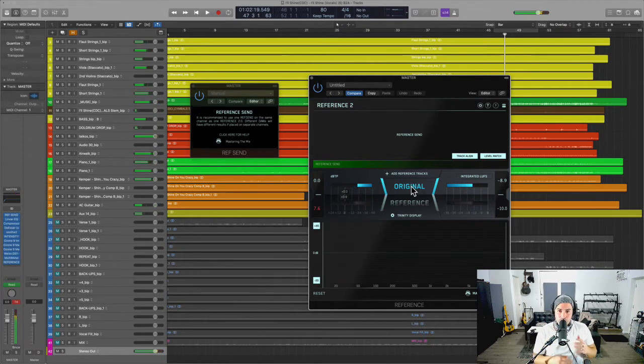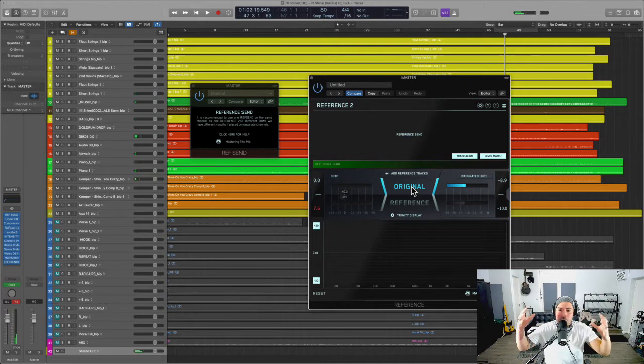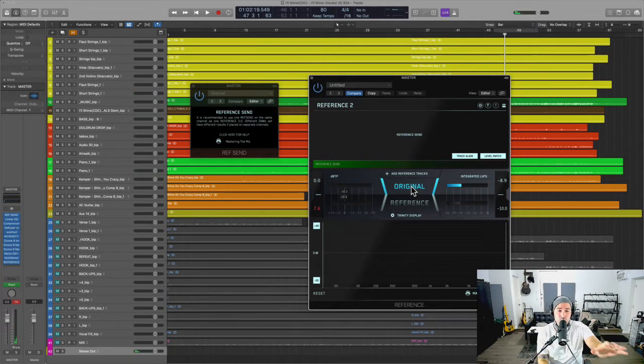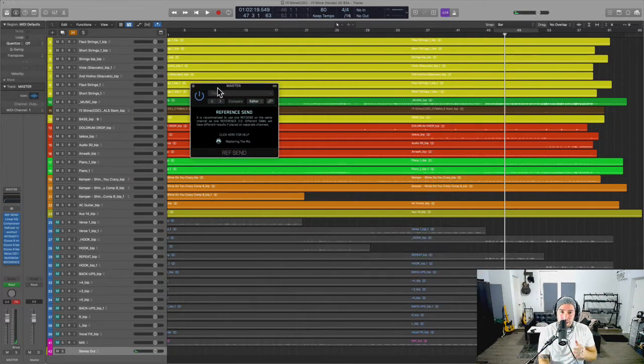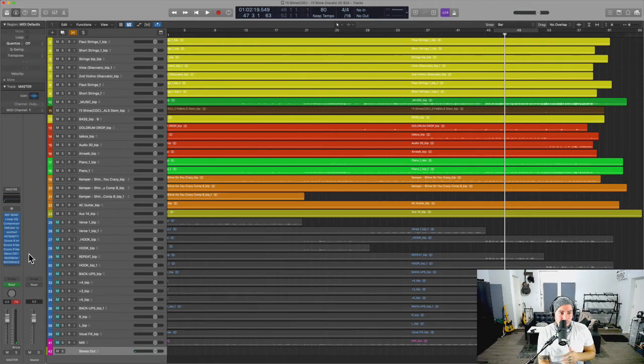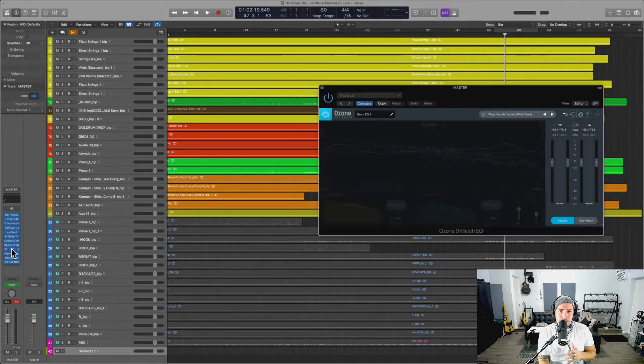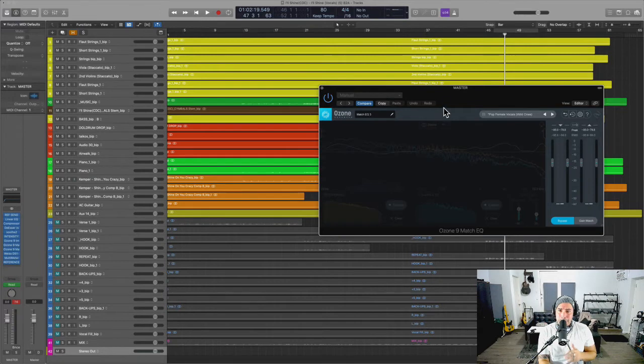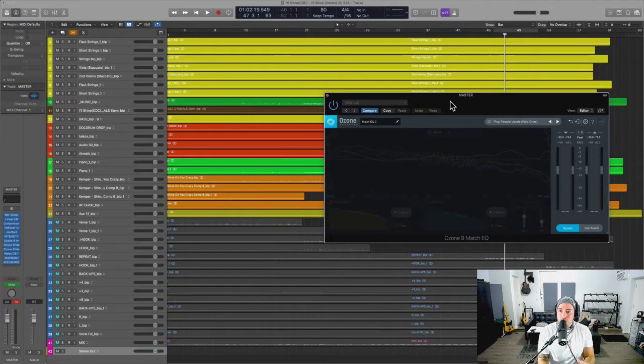You see, it's like it gets brighter, it gets wider, everything just sounds better. So use the mastering chain in this capacity. And for my last trick, we're going to use the mastering EQ, the Match EQ by Ozone 9.